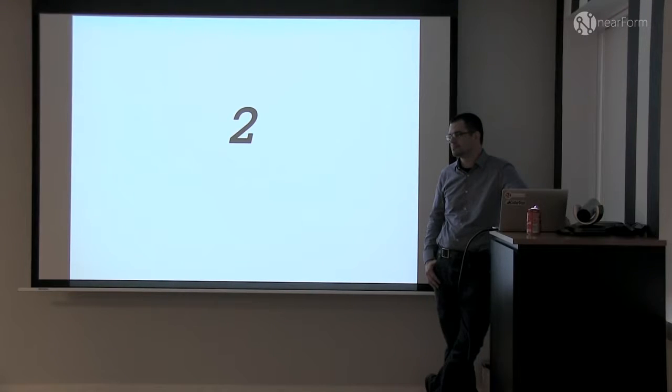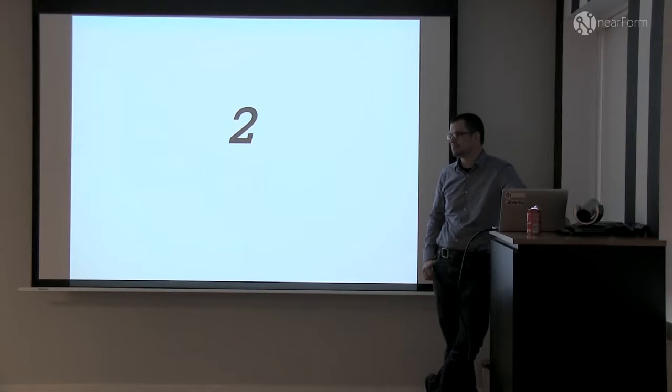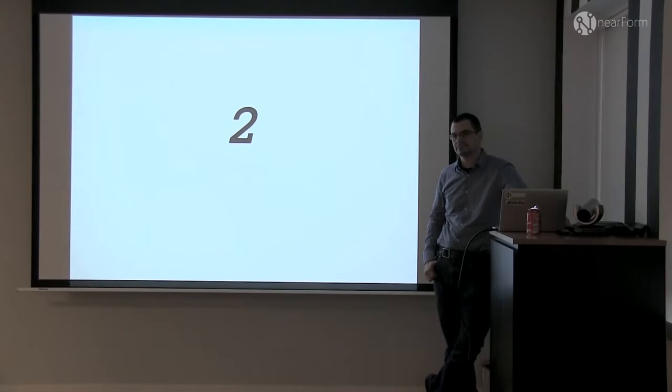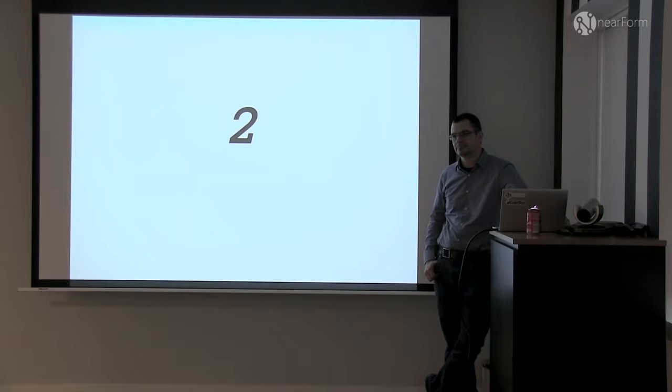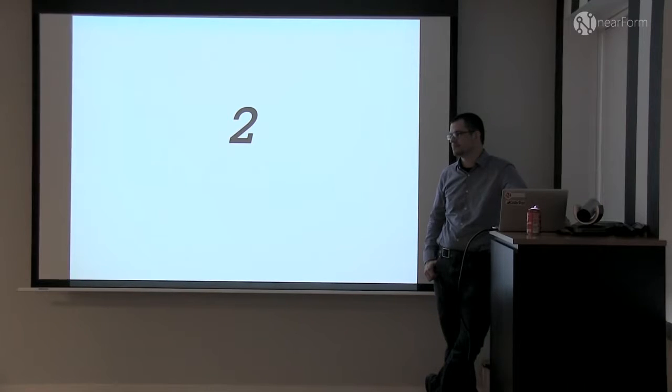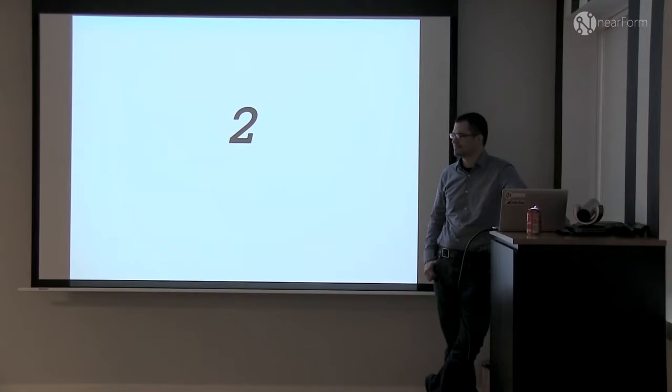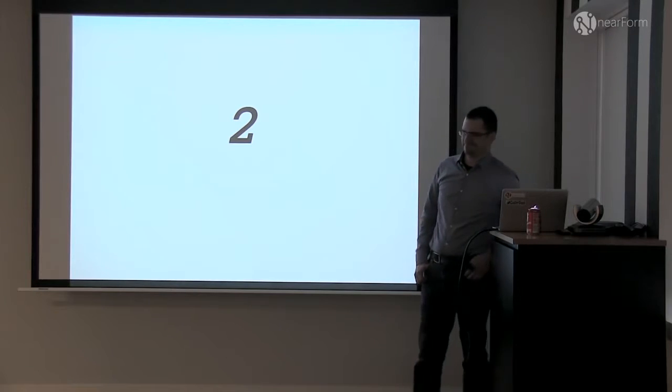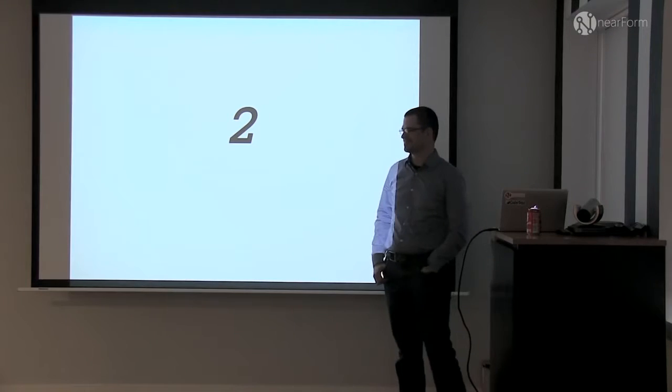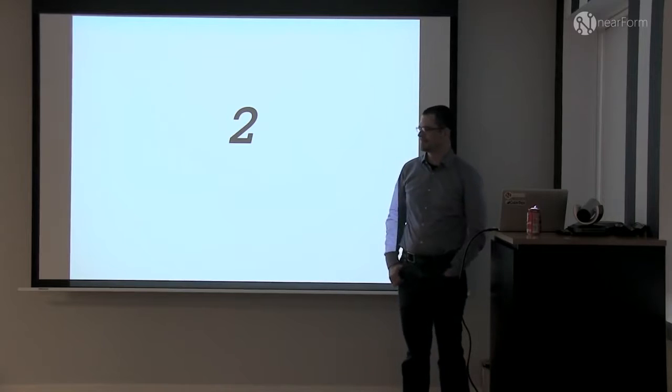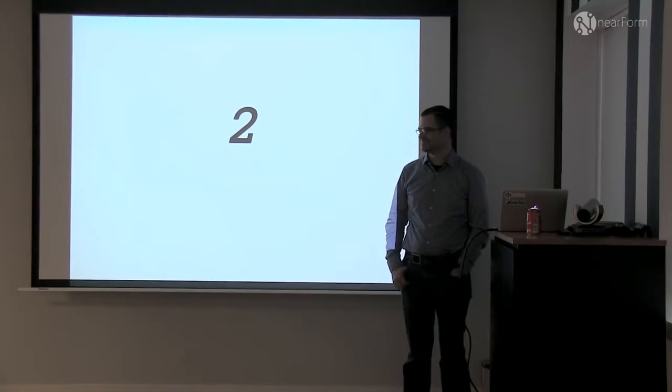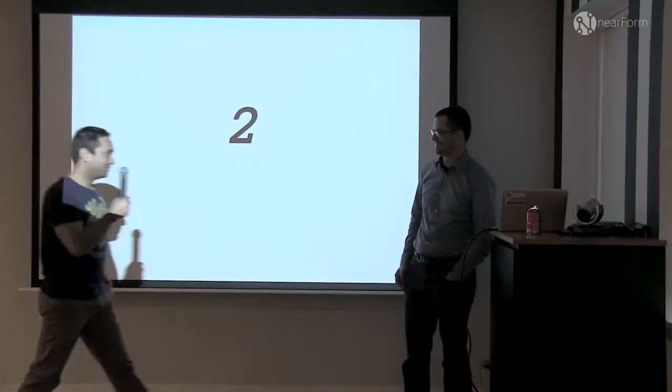In case you haven't seen yet, there are snacks to my right. We have beer at the back and we're going to have pizza coming up after the talk. We have Richard Rogers here today and he's going to be talking about microservices failures.